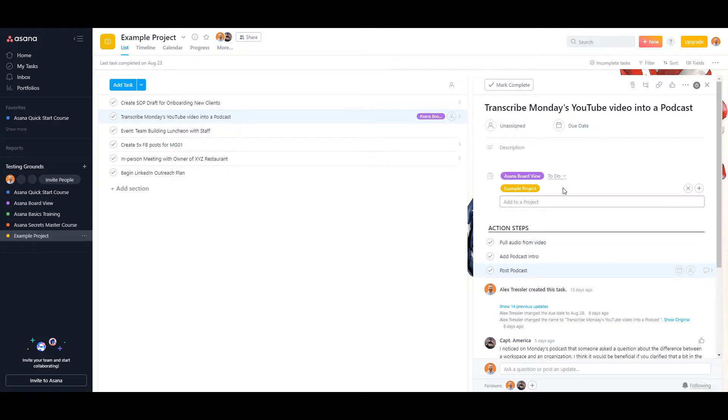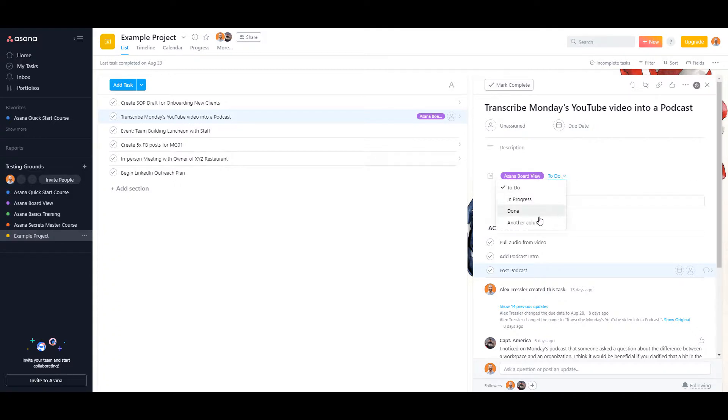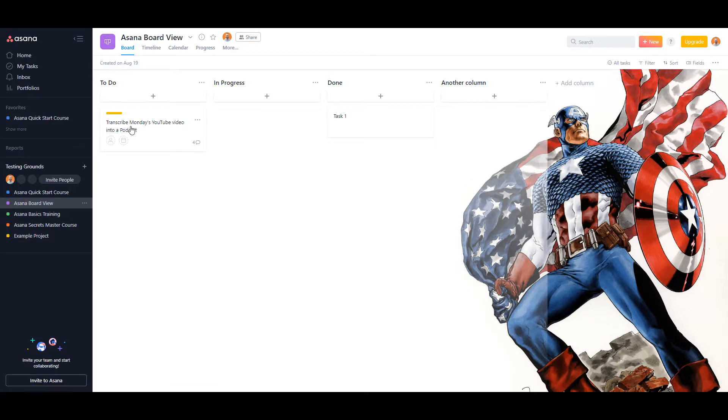To Asana board view, and since there's multiple sections in the Asana board view, you can actually move it to whatever section you want. And if you go to the Asana board view, you can see there it is right here.